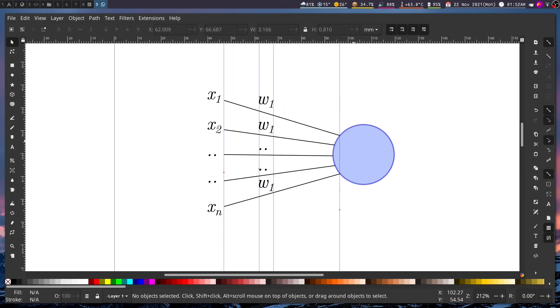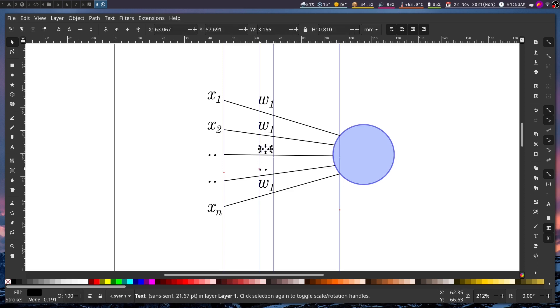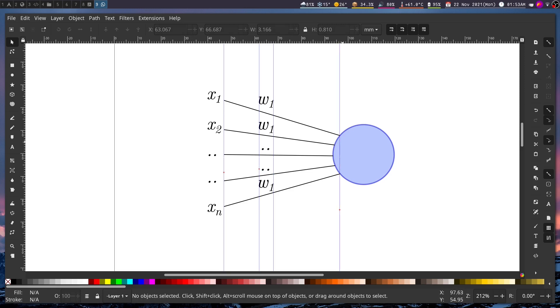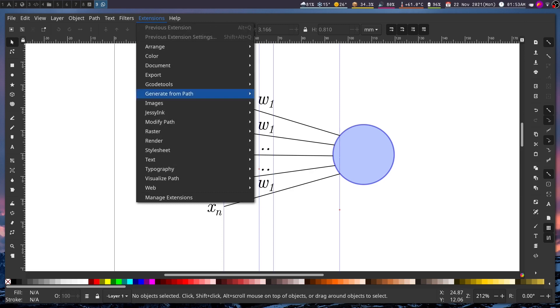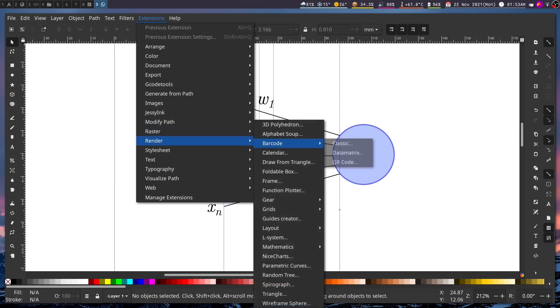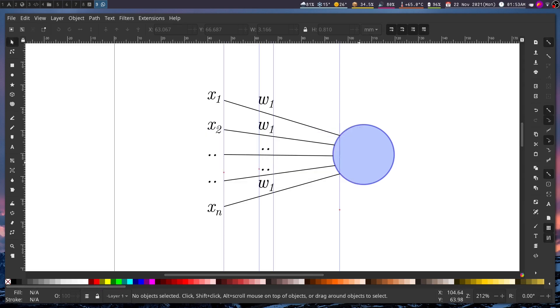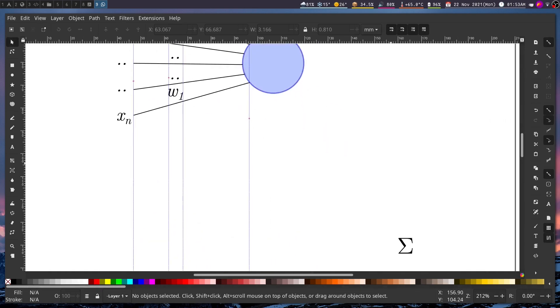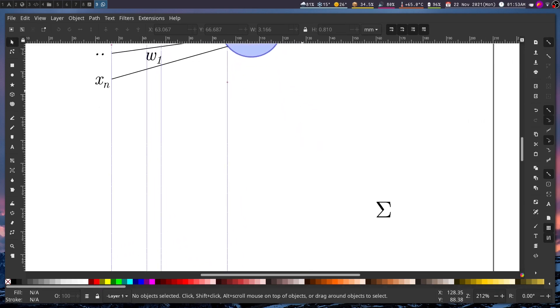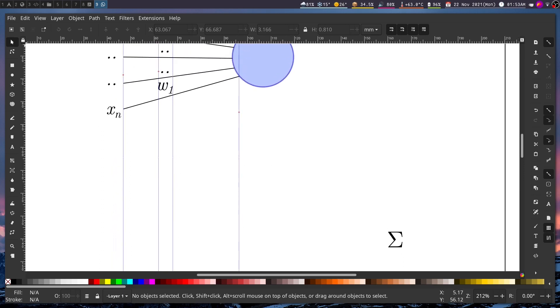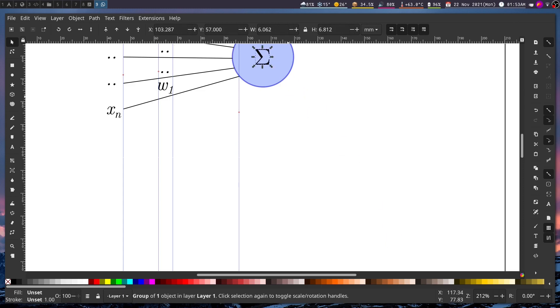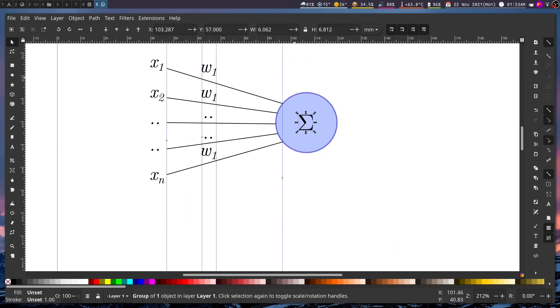Okay next thing we should have a summation symbol here. Now to get that you can use a tool like character map or similar. I think we should move these towards the center. Okay that's better. Now to get the summation symbol you can either google it and then copy it here, or else another way is to go to extensions and go to render and then go to mathematics and then go to LaTeX. Here I have already added this but in case you want any kind of symbol just remember to skip the brackets and then type the name of the LaTeX equivalent of the symbol and click apply. So it renders it somewhere in the document.